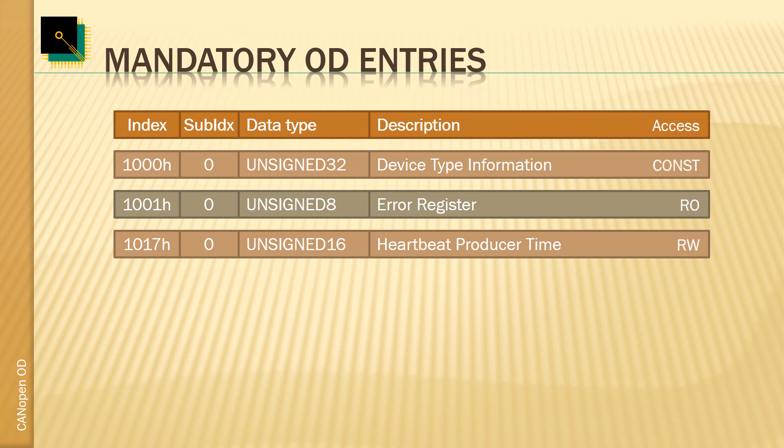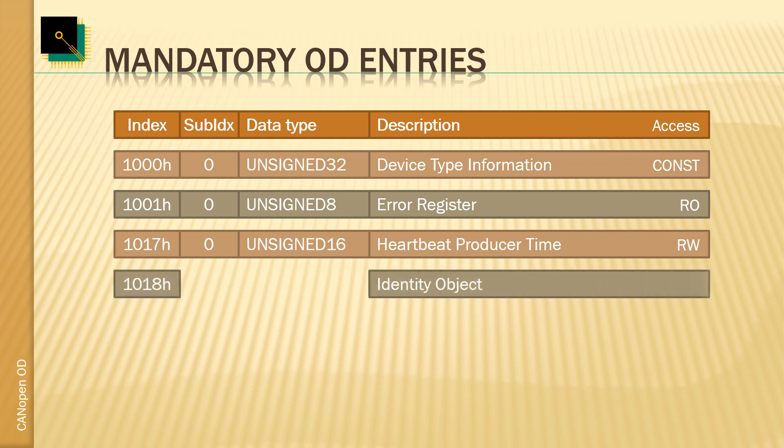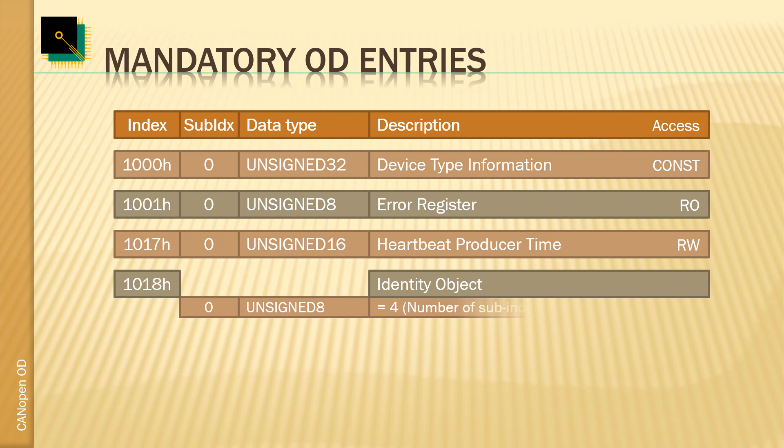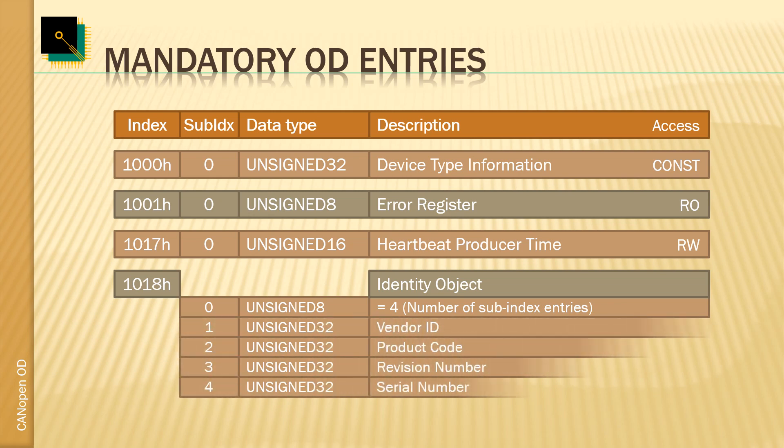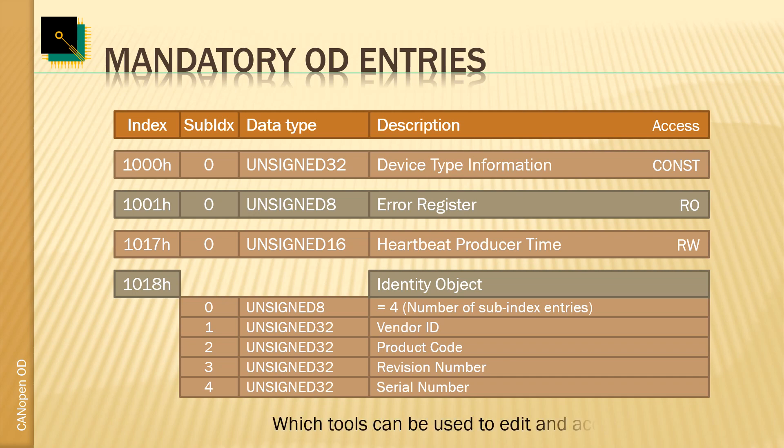The mandatory identity object at HEX 1018 is making use of the sub-index value to group multiple entries at a single index. When an entry uses multiple sub-indexes, the first entry at sub-index 0 always informs us about how many sub-indexes are available - here four. The following sub-indexes then have the grouped data elements: the parts of the identity object, the vendor ID, product code, revision number and serial number.